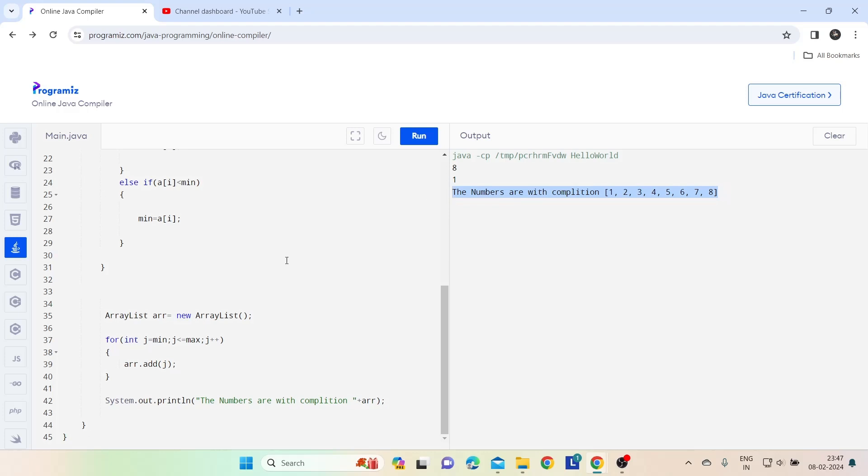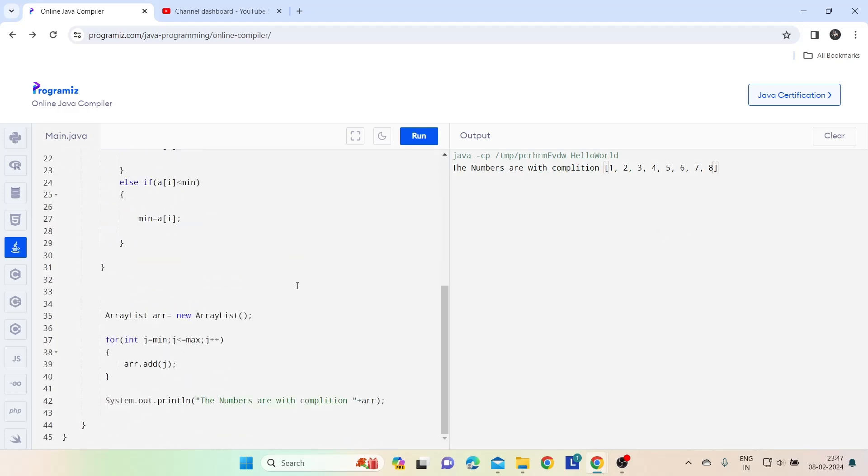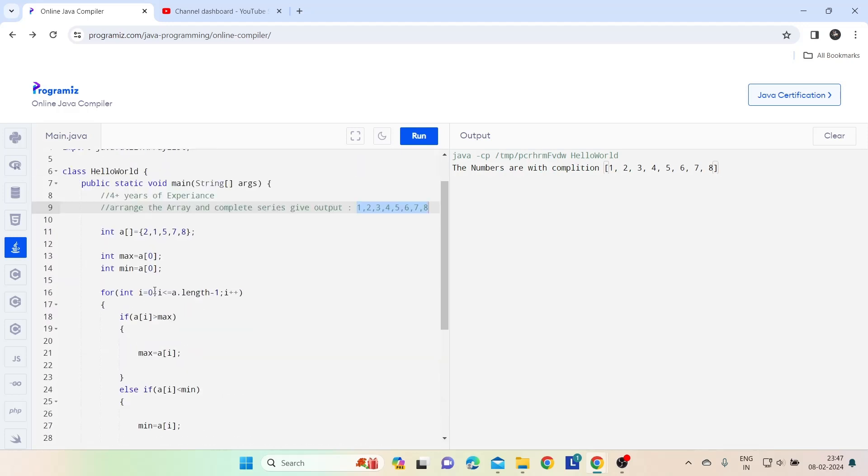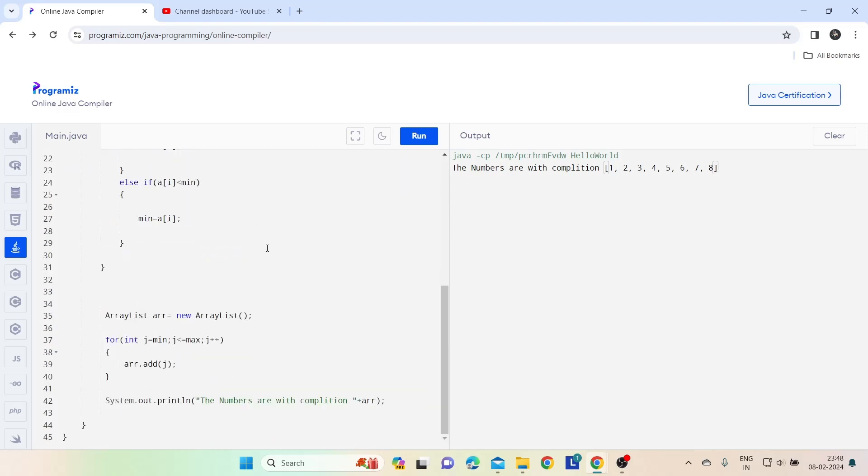So this is the solution for that question guys. Whenever the interviewer asks you to just complete the array, just do this way and you are able to solve the problem. Just you have to use one simple approach: find minimum and maximum value from the array, and to complete your ascending order with no missing number.